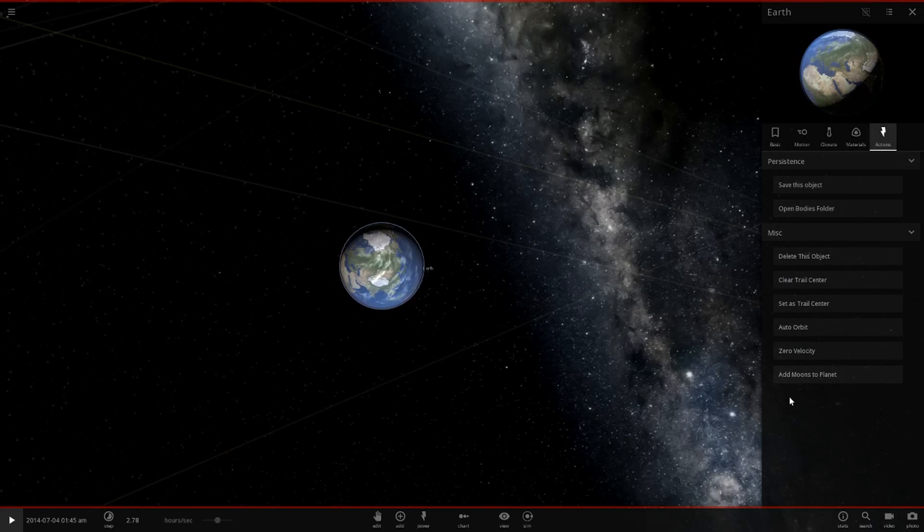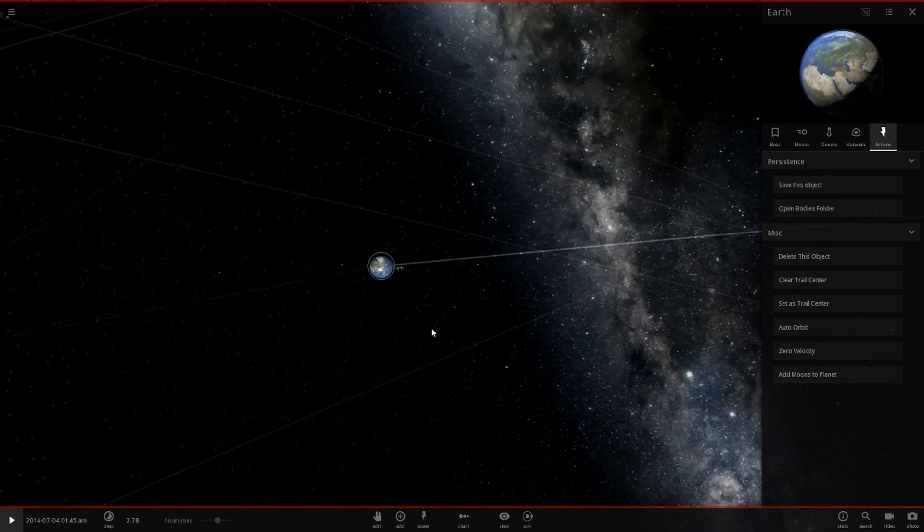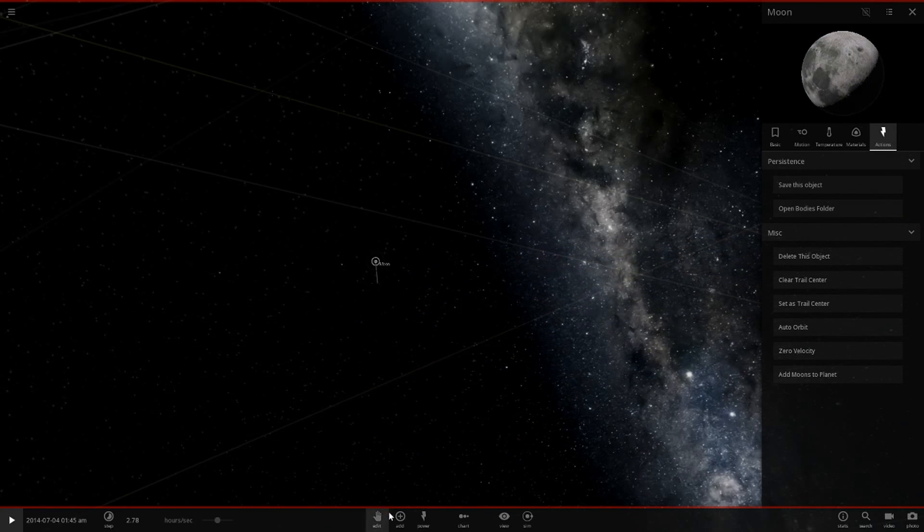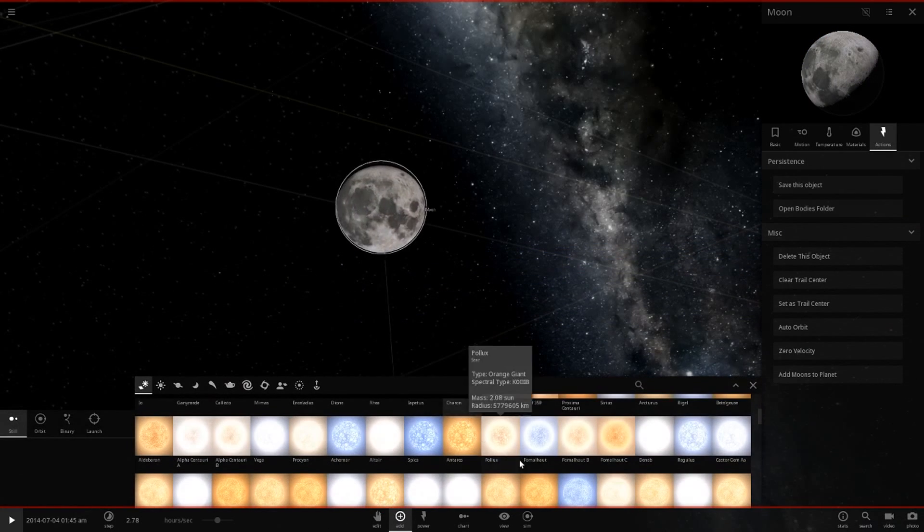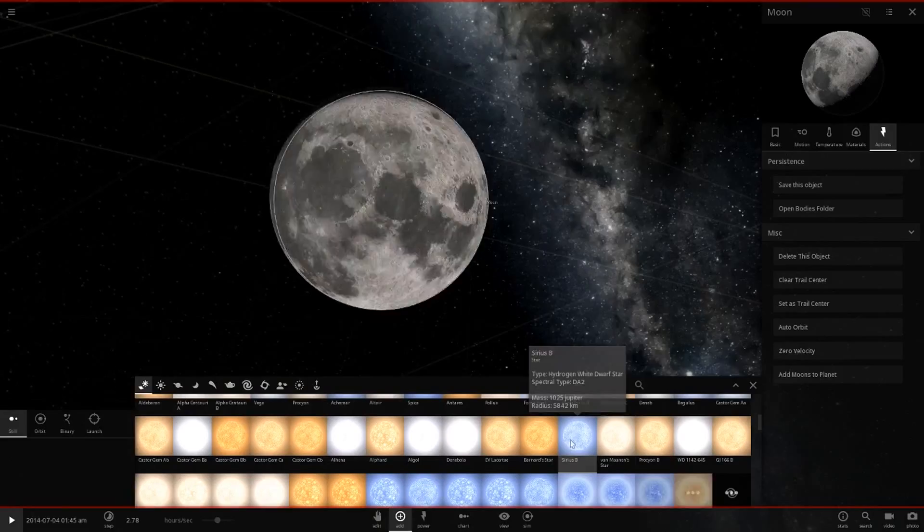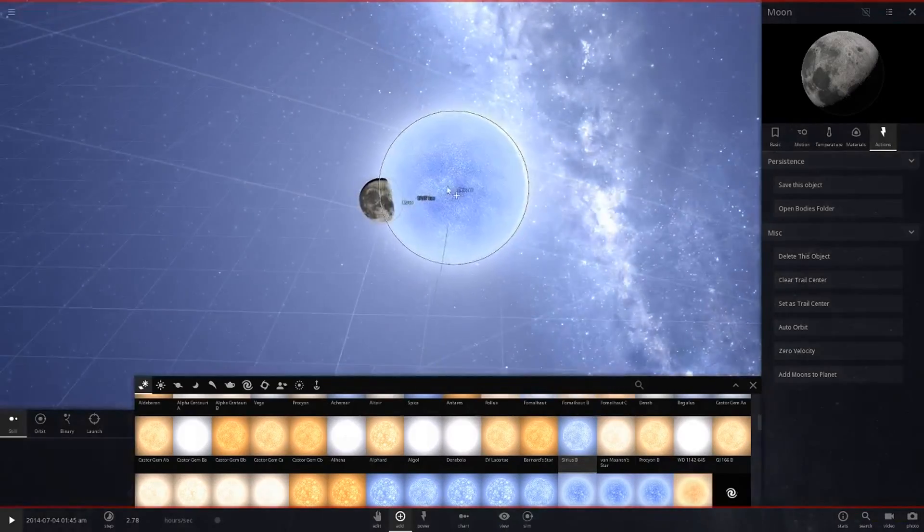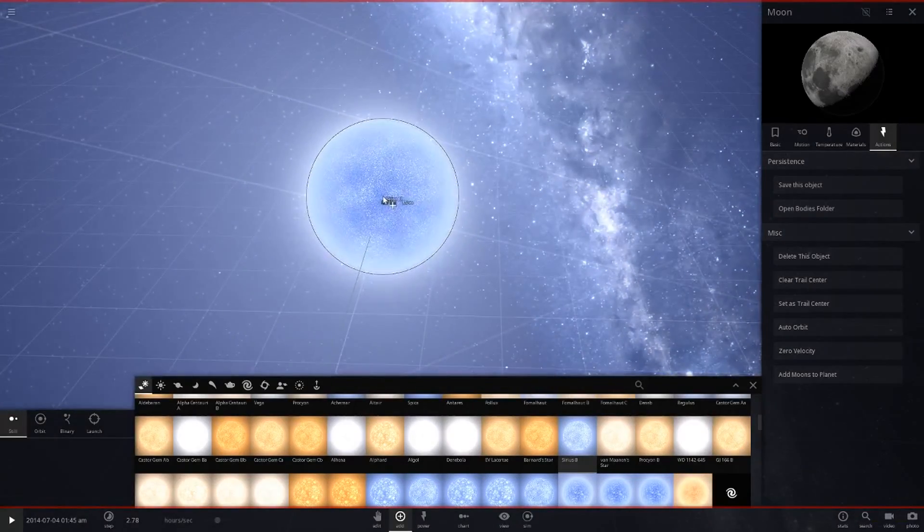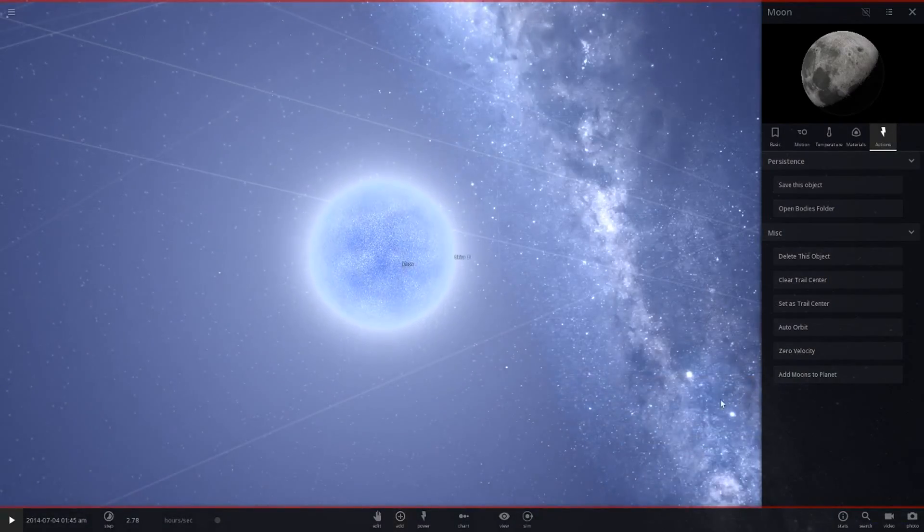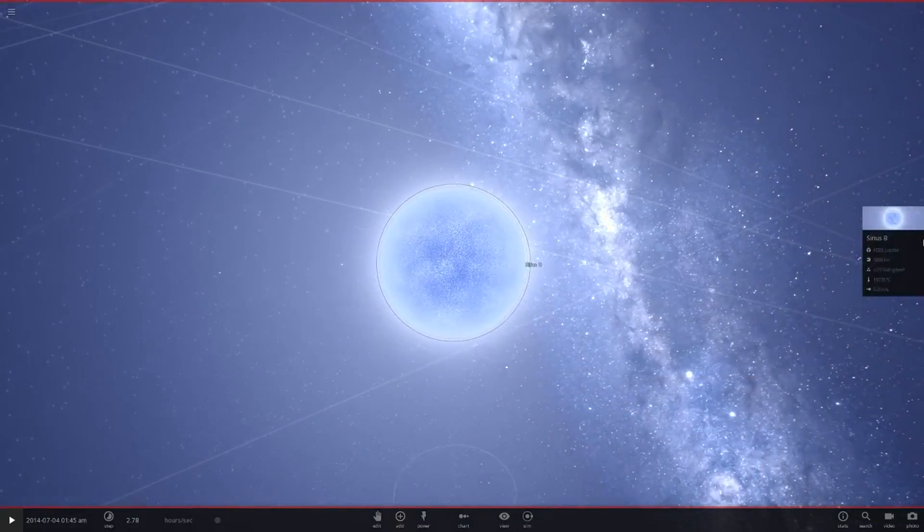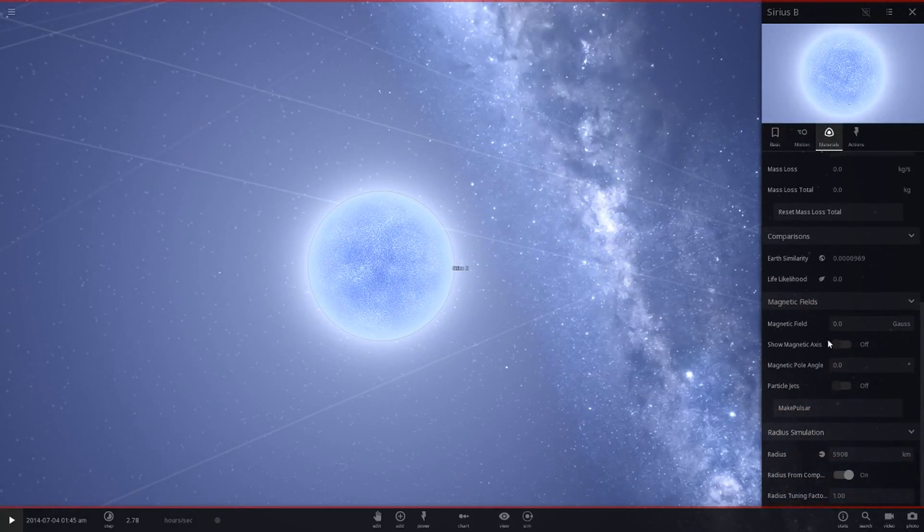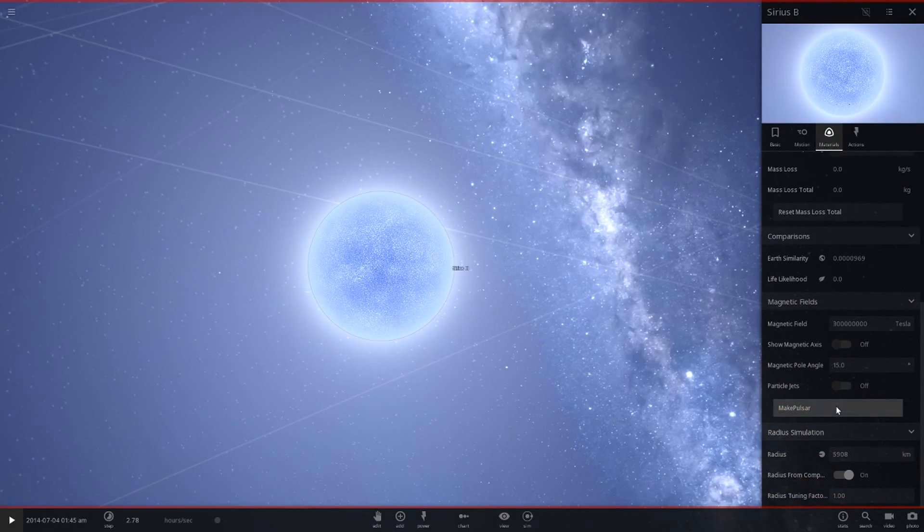So what we're going to do is we're going to add the moon in. Let's quickly go over here and we're going to add this thing in called Sirius B instead. We're going to quickly basically replace the moon pretty much. I'm going to put it like that. Then we're going to go into this option here and we're going to hit make pulsar.